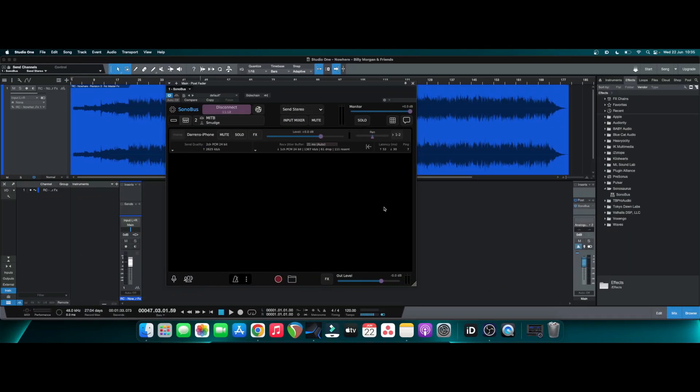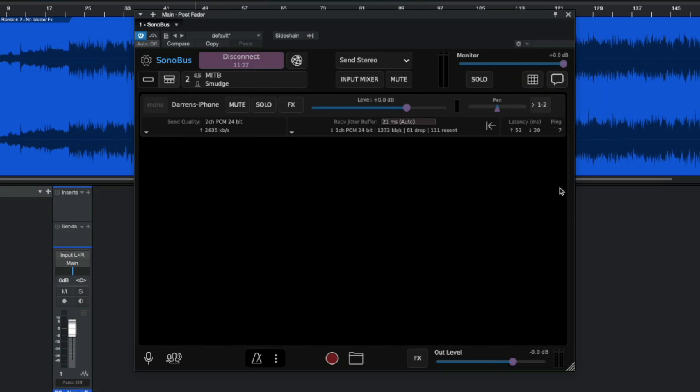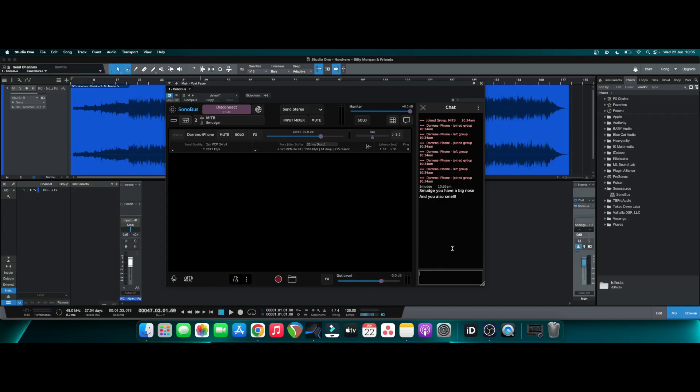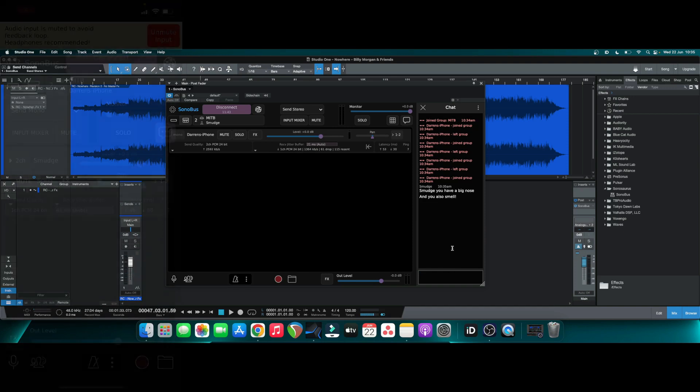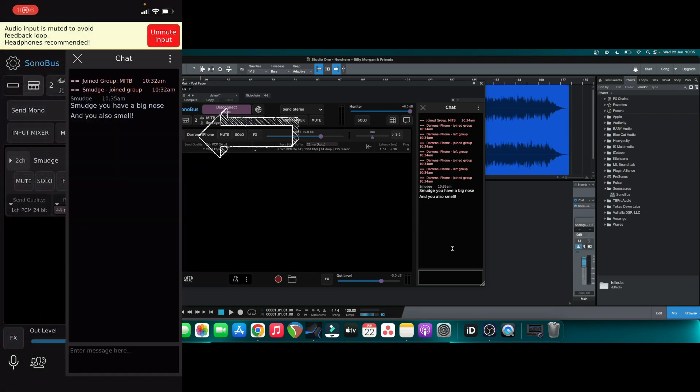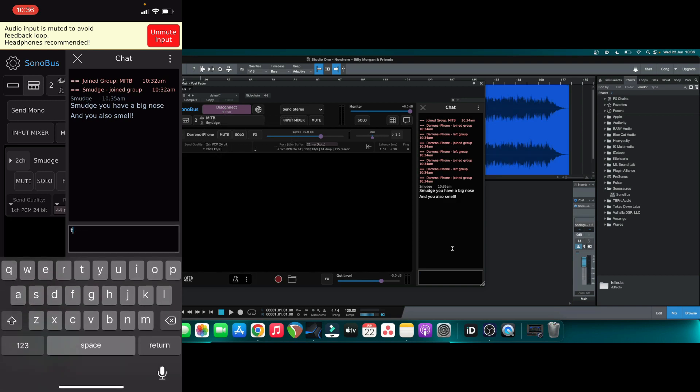So the last little feature I want to show you today is just there is a chat option as well, which I think is great. So if for whatever reason you can't speak to your collaborators by microphone or via video call, there is a great chat option. So if I open the chat here, I've already put a little message to myself saying, Smudge, you have a big nose and you also smell very mature. So if I now go over to the phone and you'll see there's a chat option and you'll be able to see your messages and collaborate via the chat function inside of the plugin.